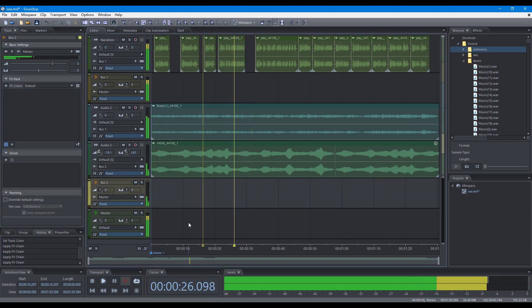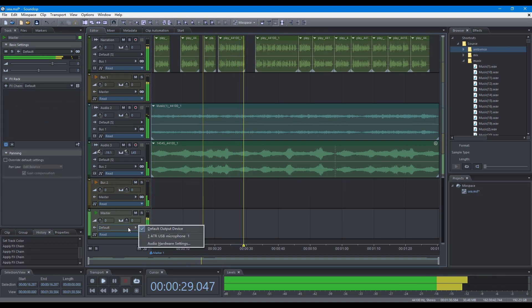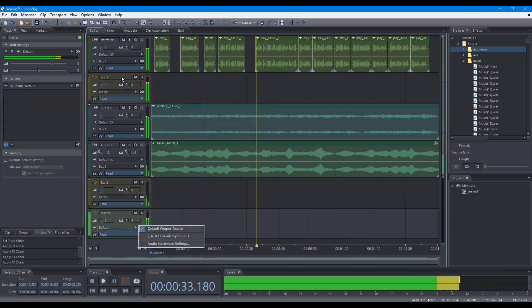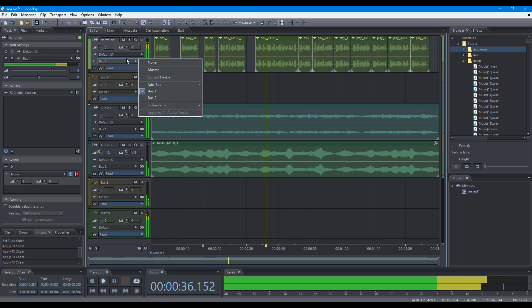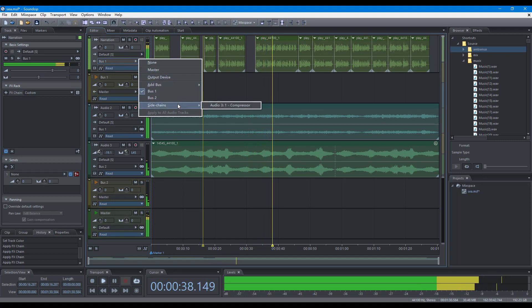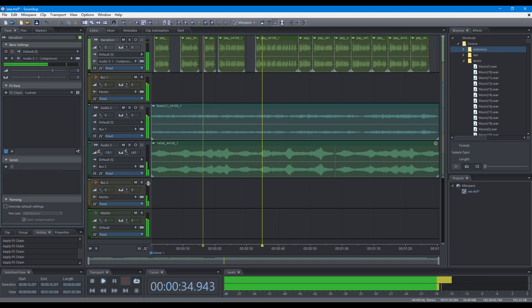The output of the master track is the device to play the mixing. For other tracks, the target for output can be master track, bus tracks, output device, and side chain input of some effects. You can add more targets with the sends list.